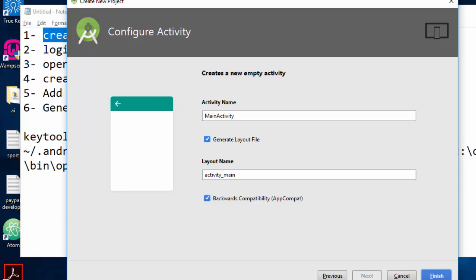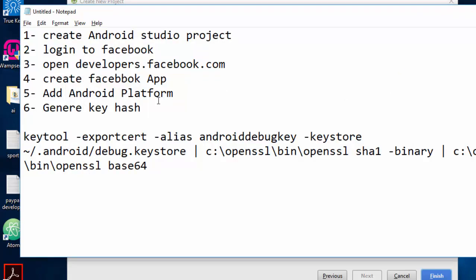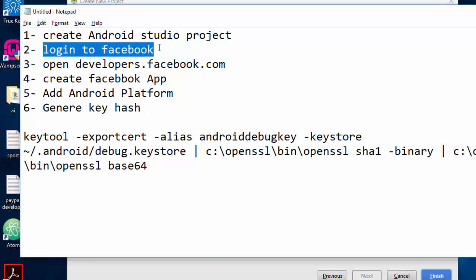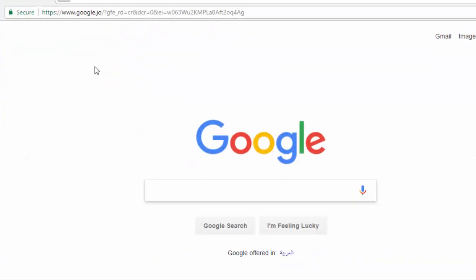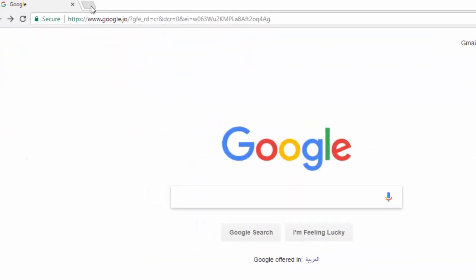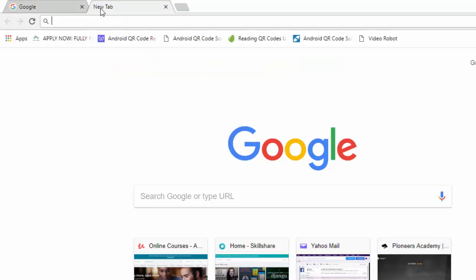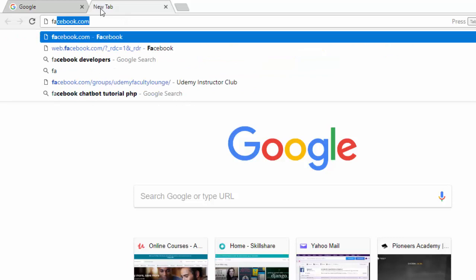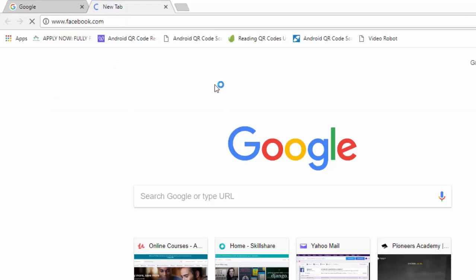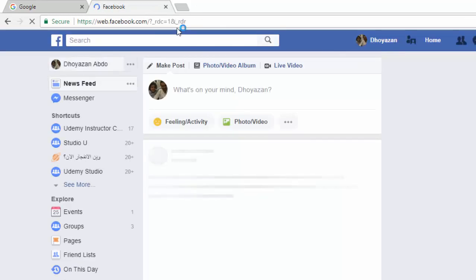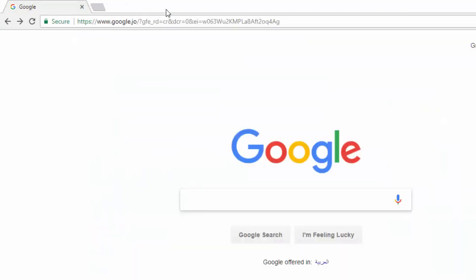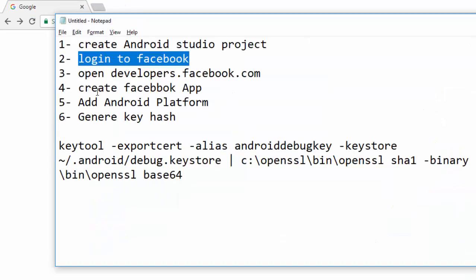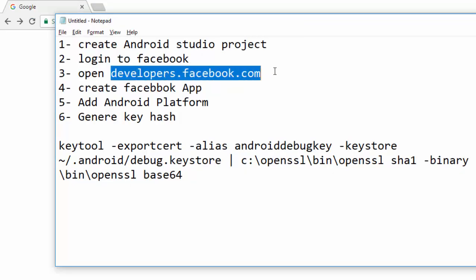The next step is to go to the Facebook website and log in to your account. I am already logged into my account. The third step is to go to developers.facebook.com. All those steps you will find in the description of this video, so don't worry.